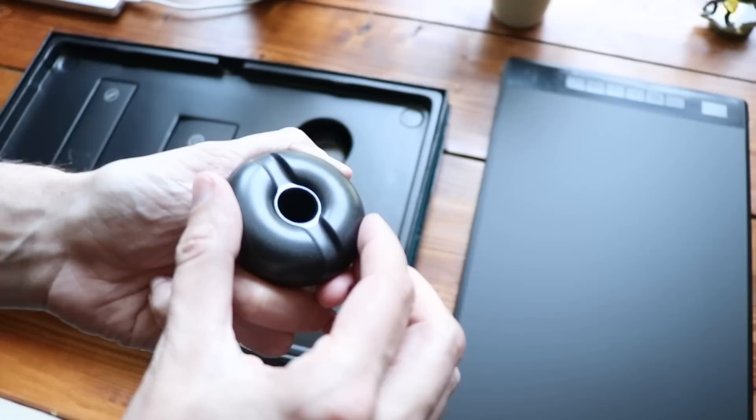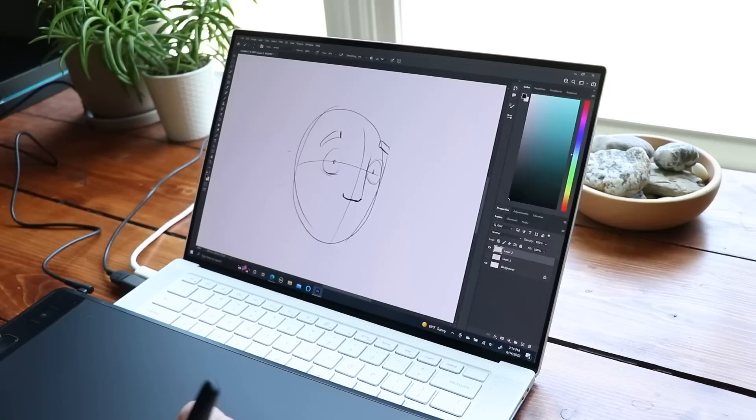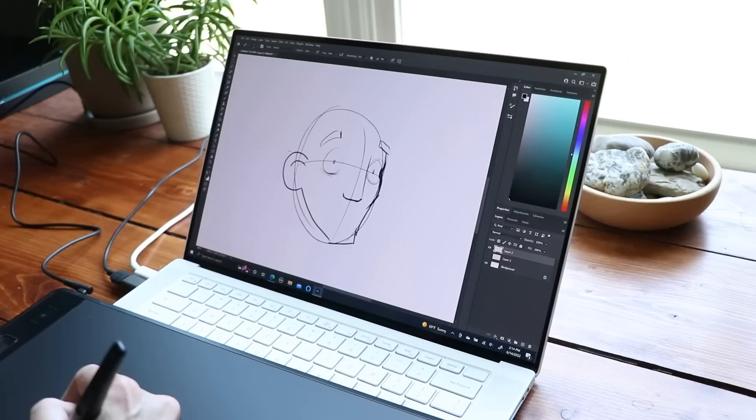It competes directly against Wacom's largest Intuos tablet. And I think it's almost as good. It's going to get you like 90, 95% of the way there for a fraction of the cost. So it's a good product.